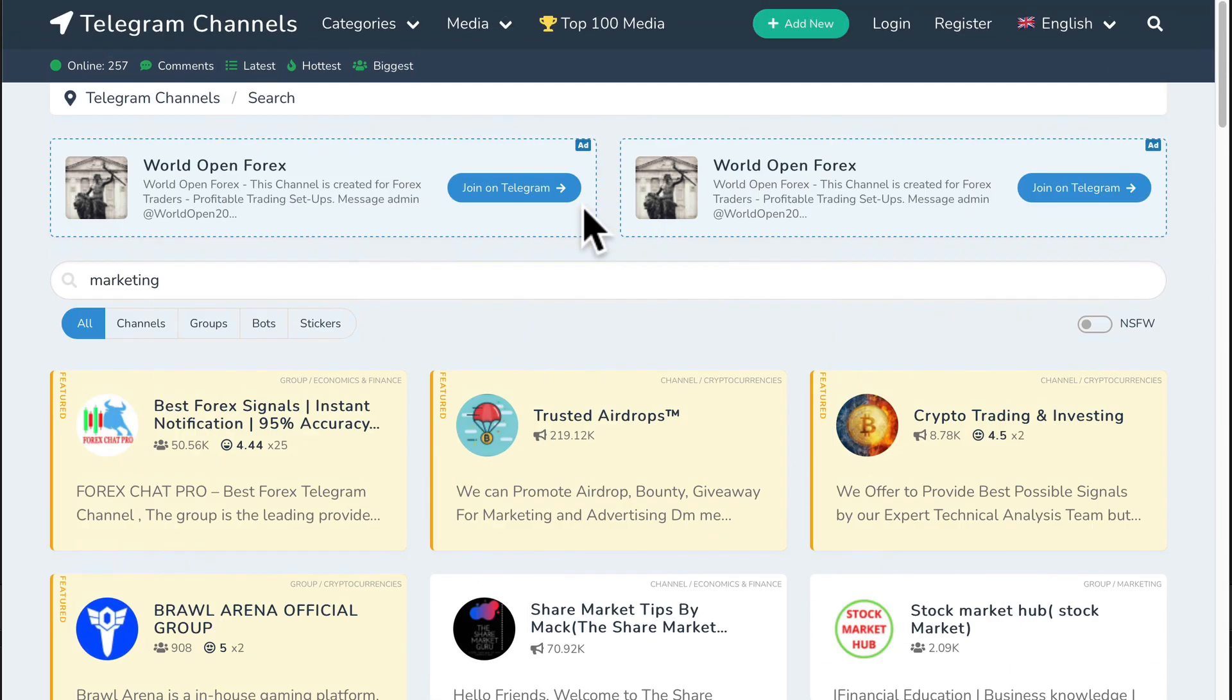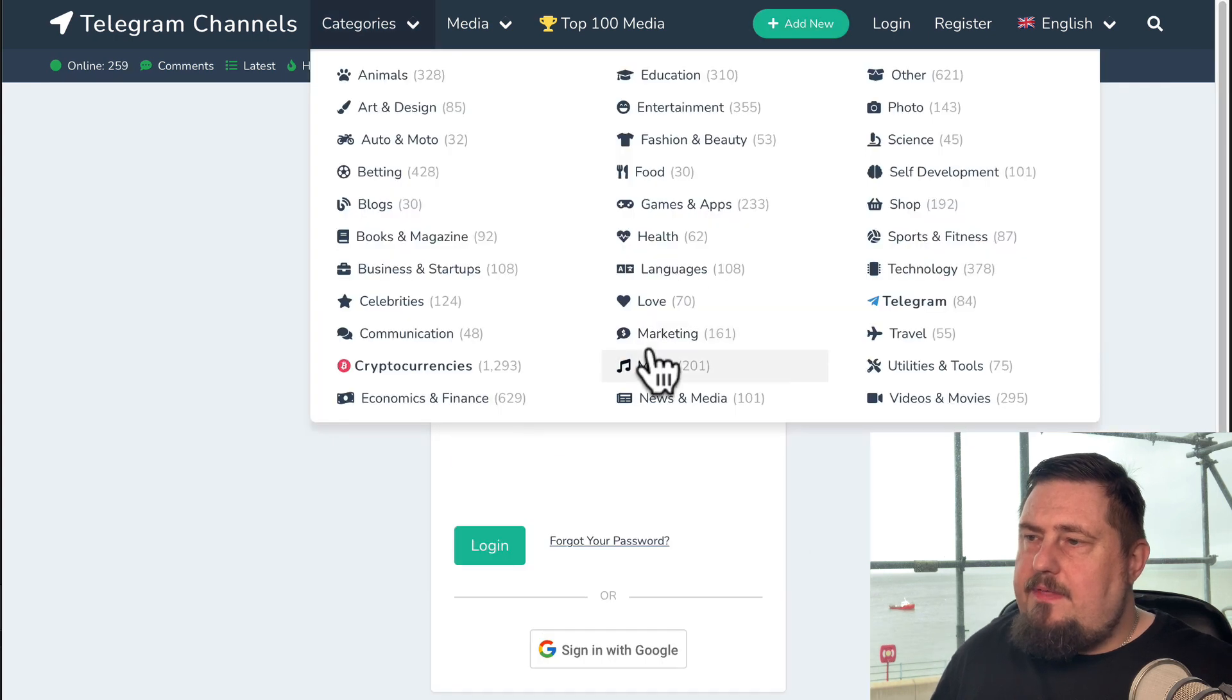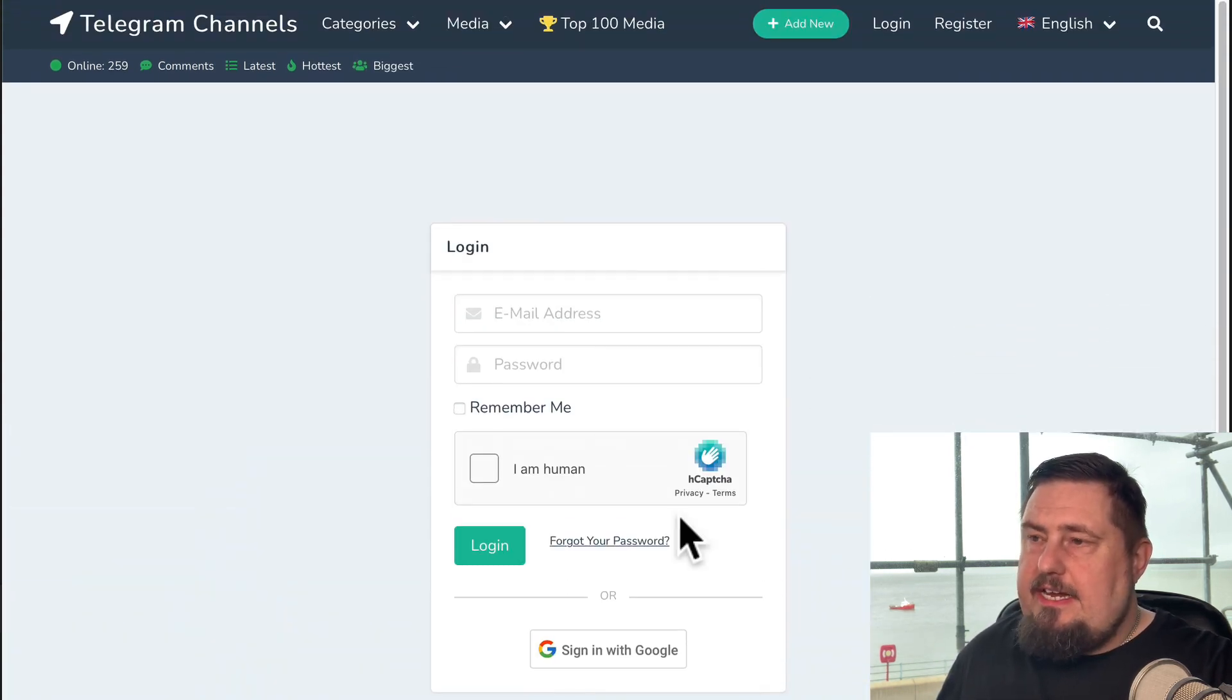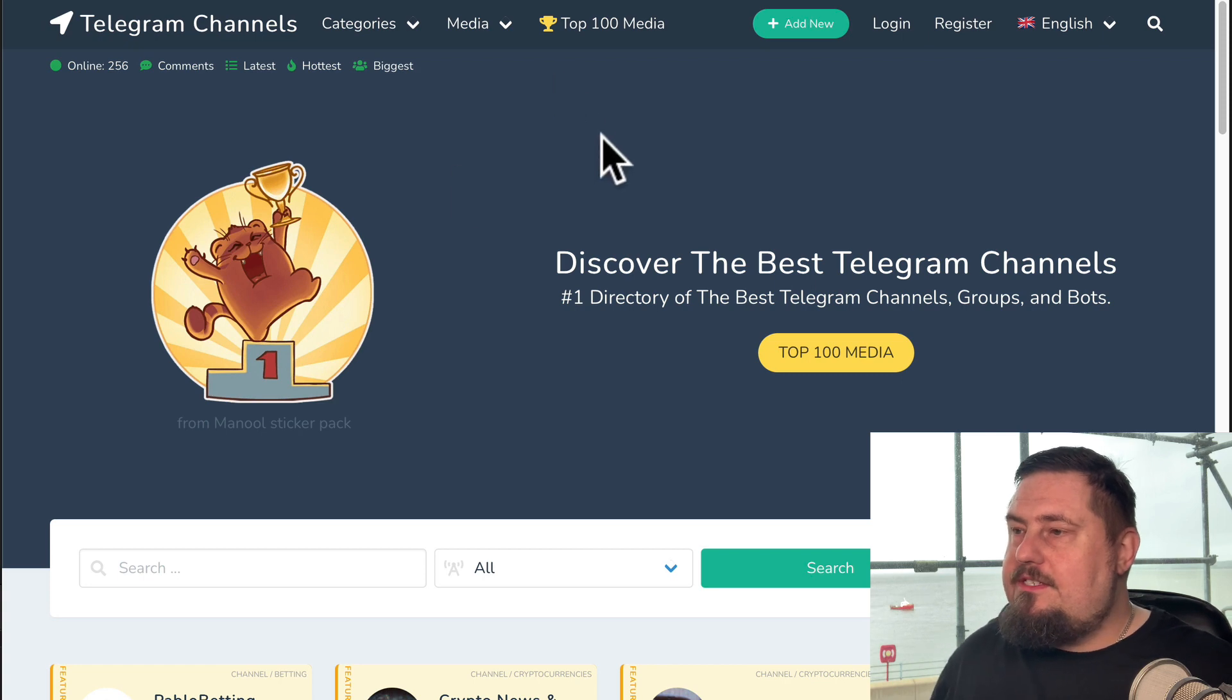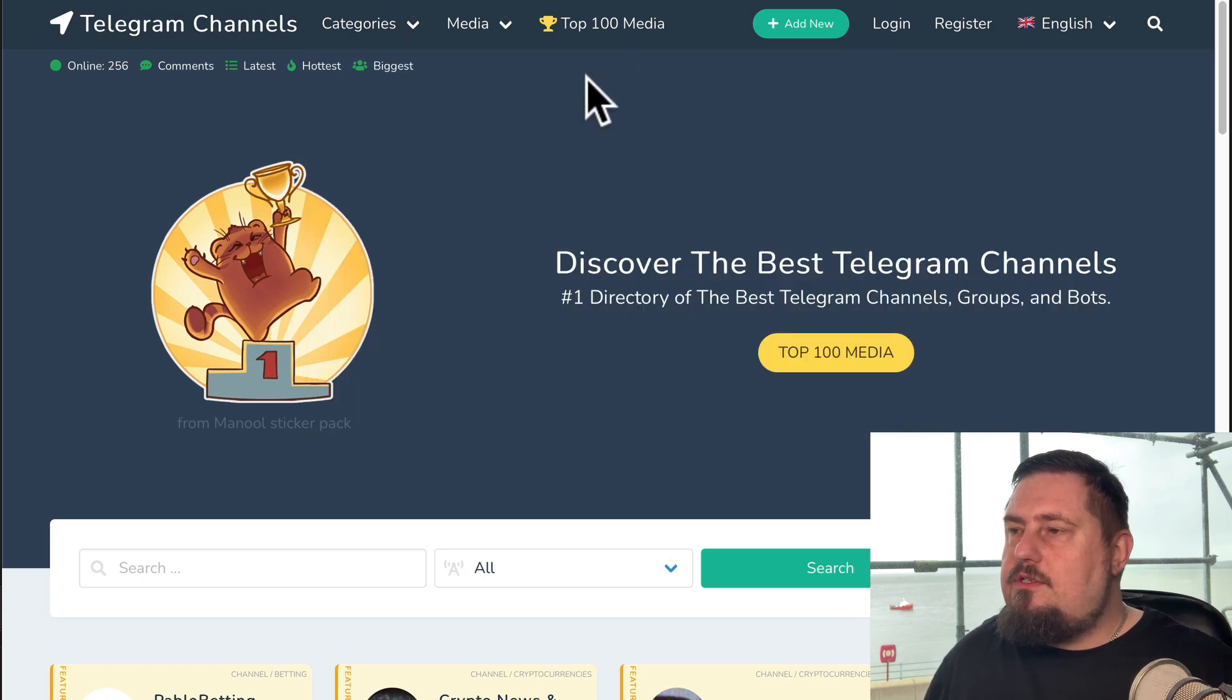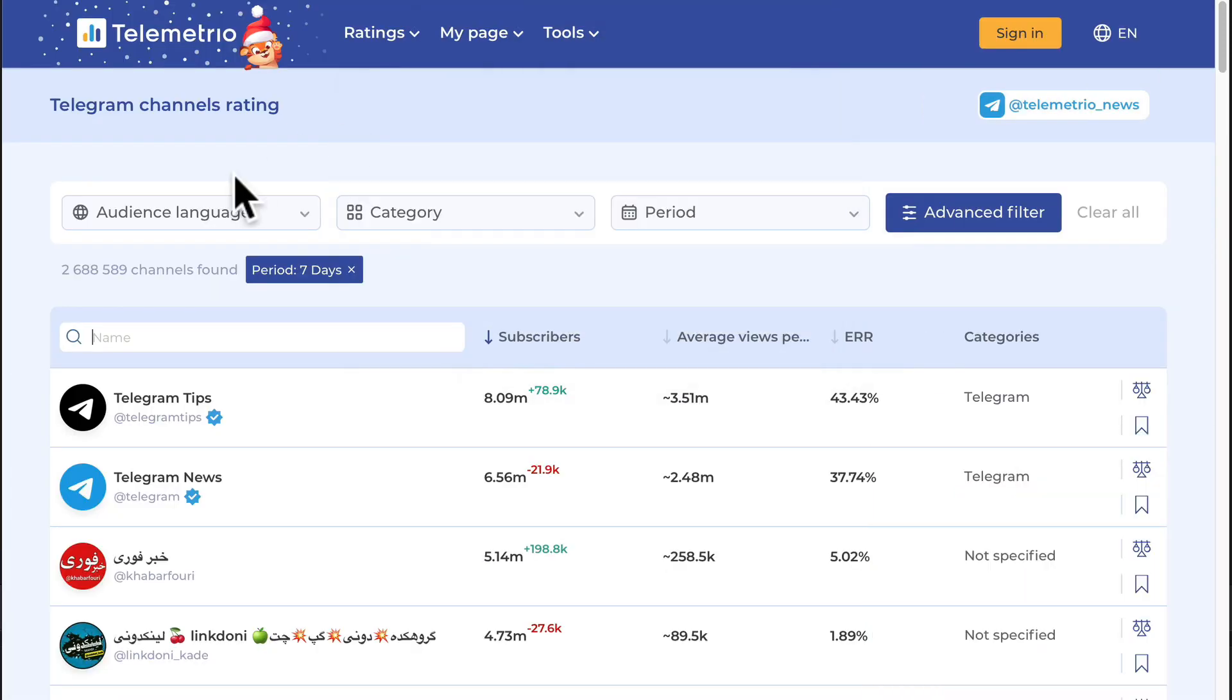One thing to note about this platform is the add new button. If you click on there, it's going to ask you to create an account, sign in and then suggest your own channels and groups to help you build your own audience on Telegram. So that's telegram channels dot m e. Let's move on to the next one.